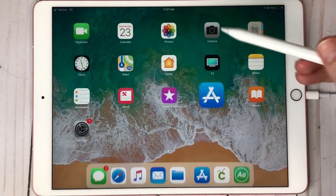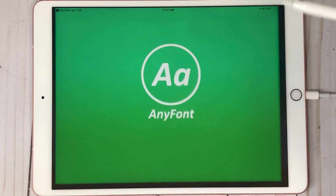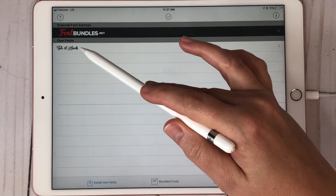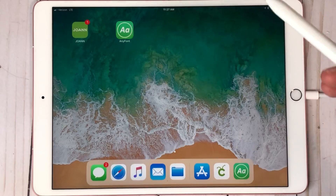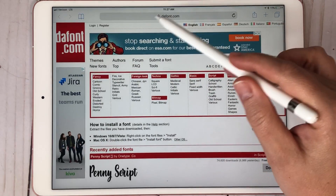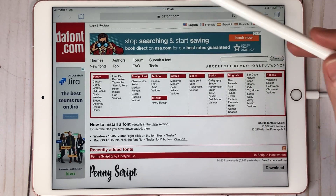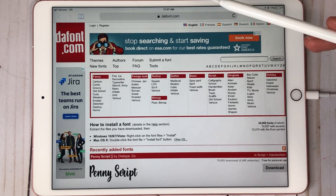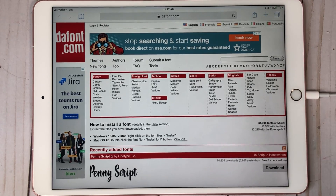Once you have AnyFont downloaded, it's going to look just like this. When you open it, you'll start to see your fonts come in here. Now let's go ahead and go to the internet. I'm already on DaFont.com, which is D-A-F-O-N-T.com — I'll have it linked down below, as well as the app from the App Store.